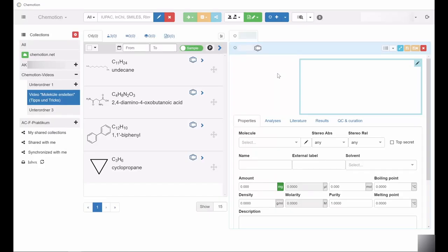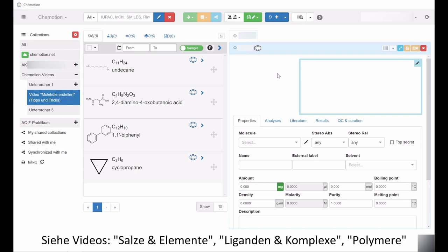Therefore, the video titled 'Salts and Chemical Elements, Ligands and Complexes, and Polymers' provides general advice and tricks to help you create these compounds.